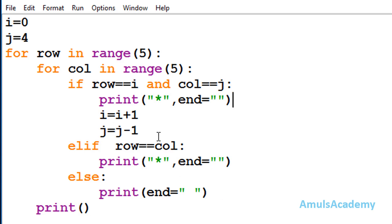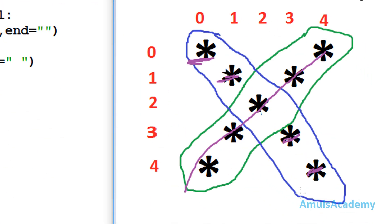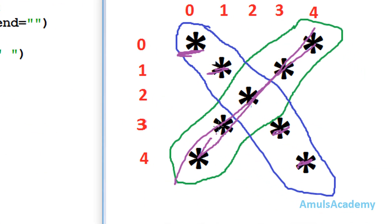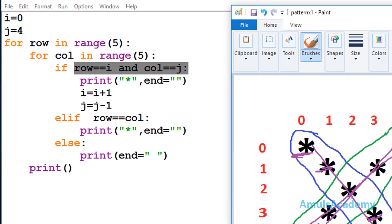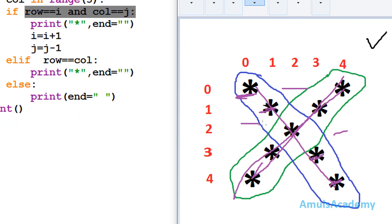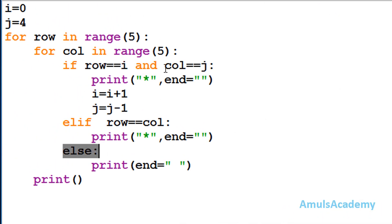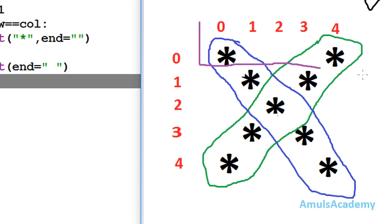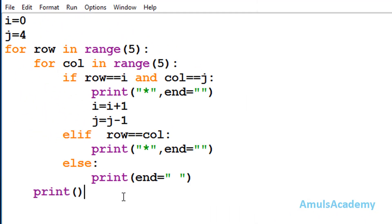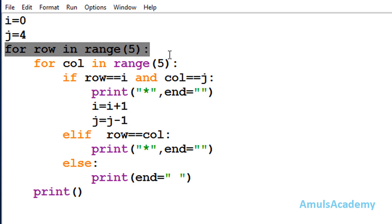Now we are done with our code. The first condition prints these diagonal stars, and the next condition prints these stars. If both conditions become false then we want to print a space — in some places we can see spaces — so for that we wrote the else part. And inside the first for loop we can see a print function for a new line: after printing stars in one row, we go to the next line using this print statement in the outer for loop.